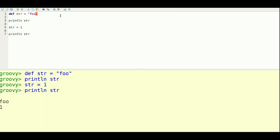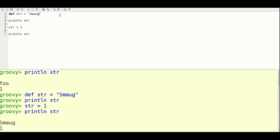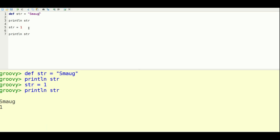Let's make it something more interesting like smog. And that prints that out. And I can assign it a value as well as a number. And I'll print that out. And let's say we want to figure out what class this is.